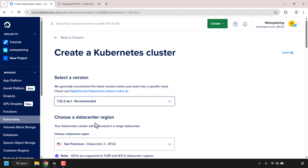Next we'll need to choose the data center region for our Kubernetes cluster. If you want a GPU Kubernetes cluster, take the following note into consideration: GPUs are supported in TOR1 (Toronto 1) and NYC2 (New York 2) data center regions. Because GPU Kubernetes clusters are a relatively new service, they're only available in these two regions at the time of this recording, though DigitalOcean will likely expand to more regions in the future.